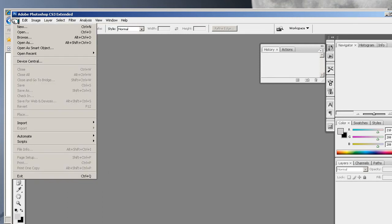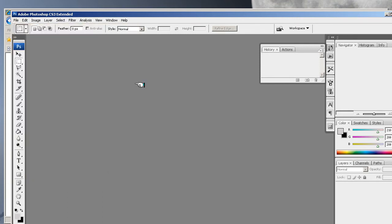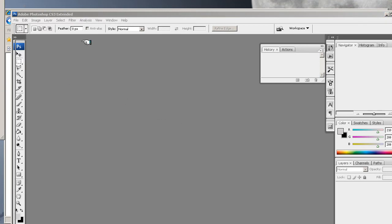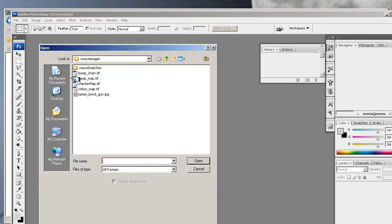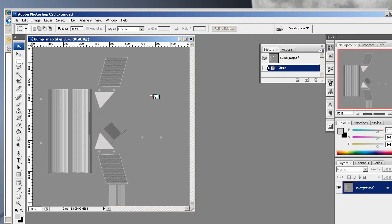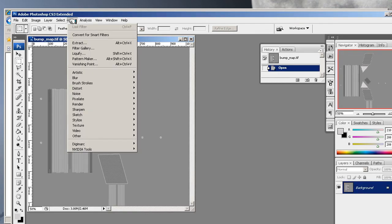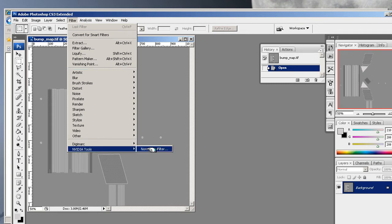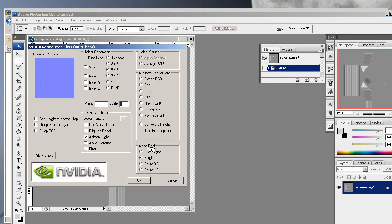Now all we're going to do is open the bump map that we created—the bump map TIFF. Open that, then go to Filter, go down to the NVIDIA tools, and select Normal Map Filter. It's quite